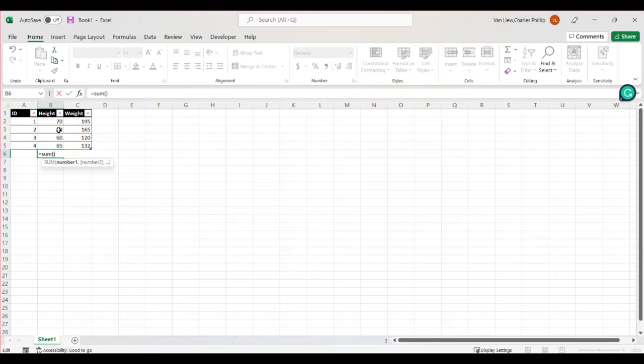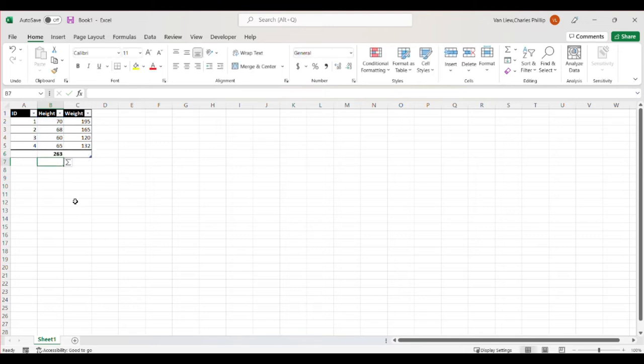It's a very useful thing. We can also just highlight the data inside of the parentheses that we want. Once we're ready, we hit enter. And there we get our sigma summation operator. So the sum of the heights 263.